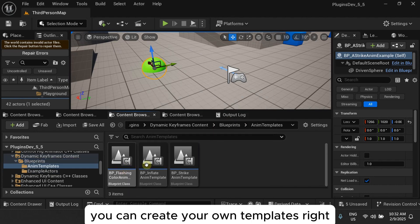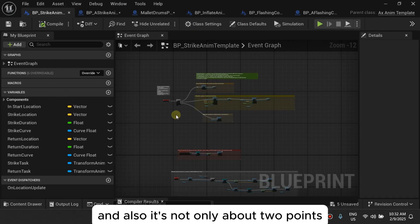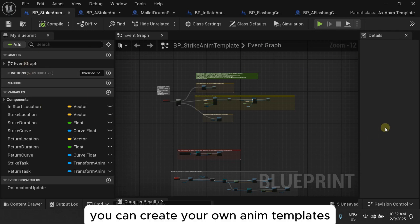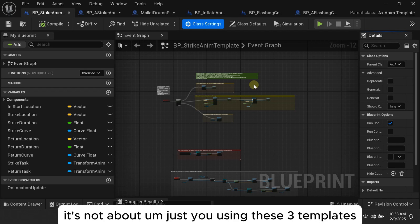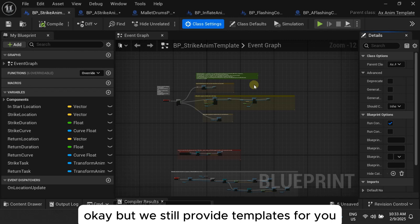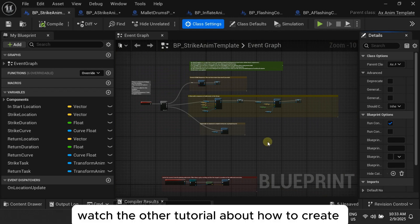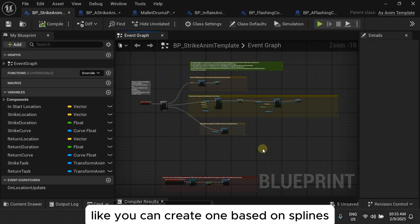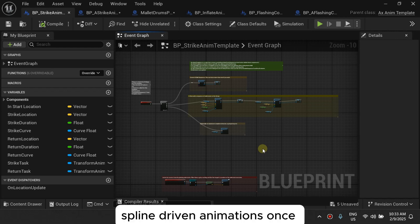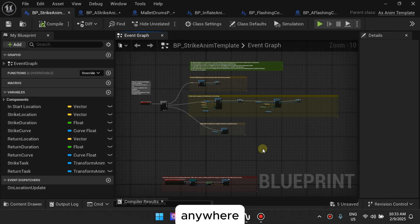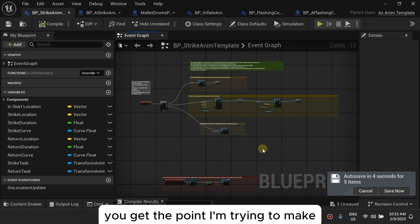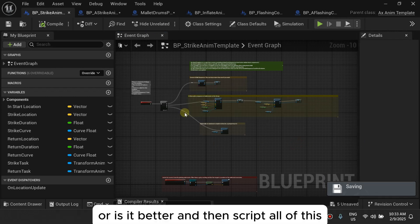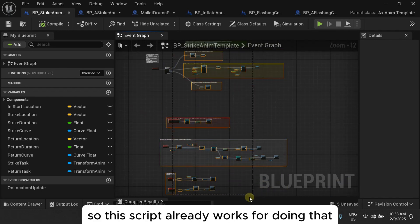The other point I'll cover in another video is that you can create your own templates. It's not only about the three templates provided — you can create your own using this system. The system is fundamentally about creating templates once and using them forever. For example, you could create one based on splines so that spline-driven animations are written once and reused. If you had a hundred splines, you wouldn't want to add a hundred separate timelines to your actor — you want one script that works, and then you add that template to the actor a hundred times through code.